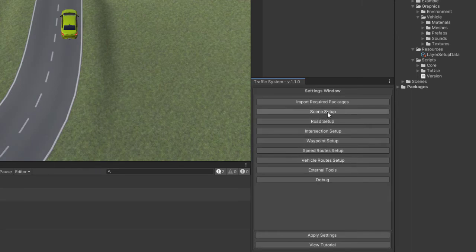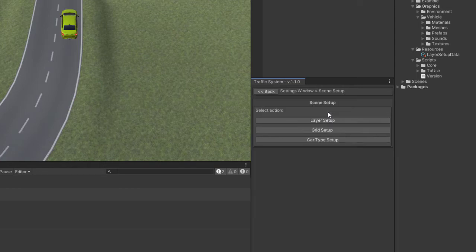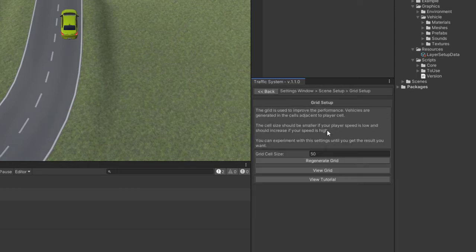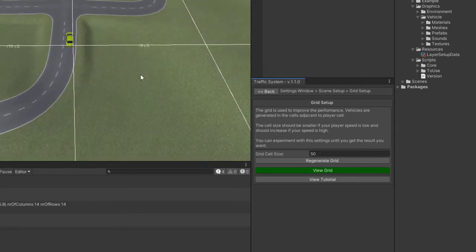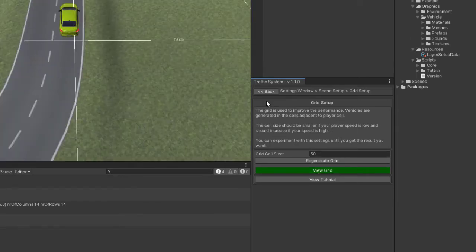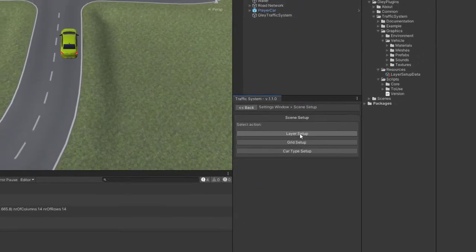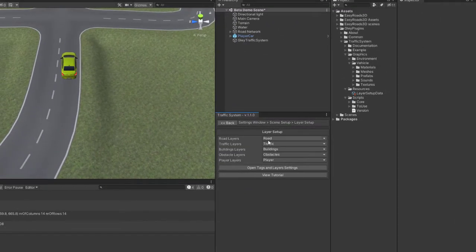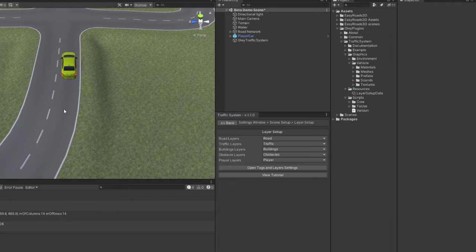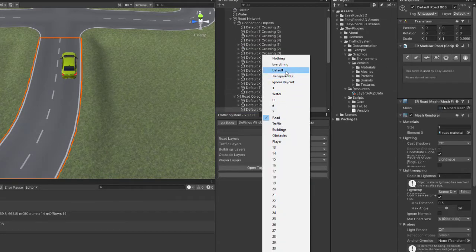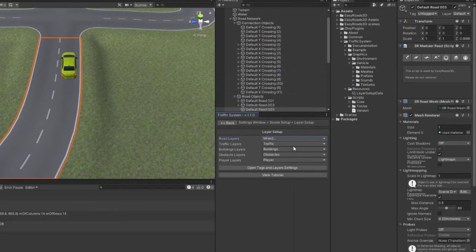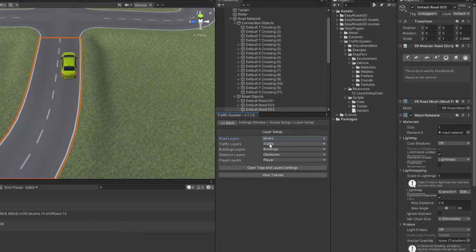Now set up your grid and layers. More details can be found in the integration tutorials also available on my YouTube channel. Make sure your layer on which your roads are is added inside the layer mask for road layers. In this case, the default layer.